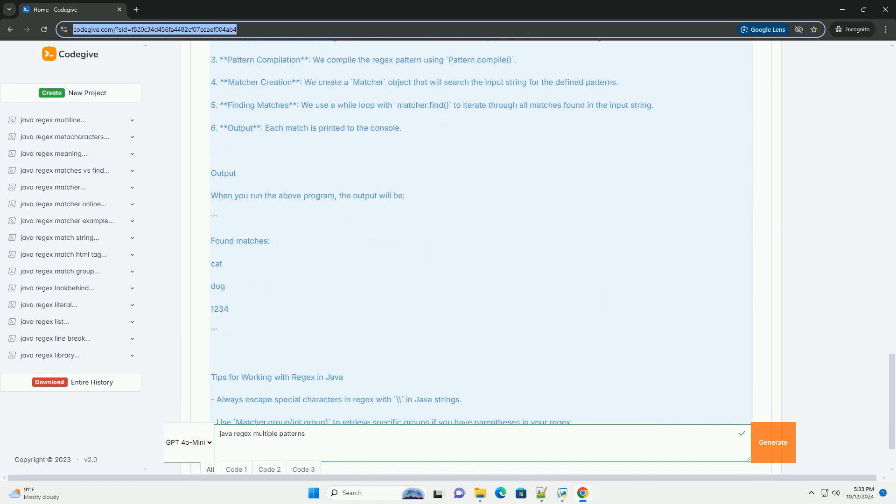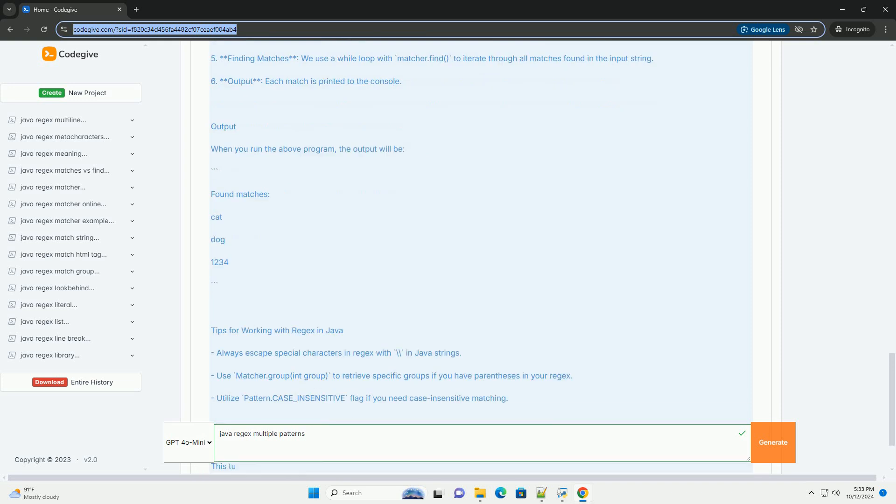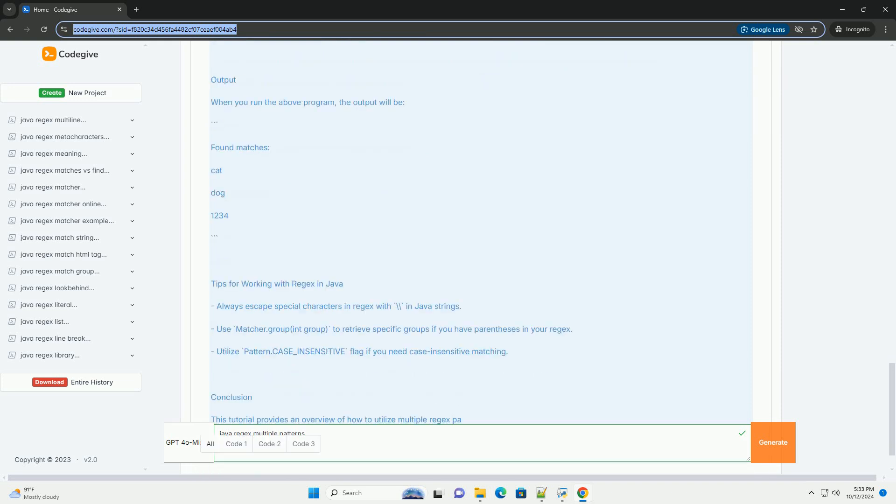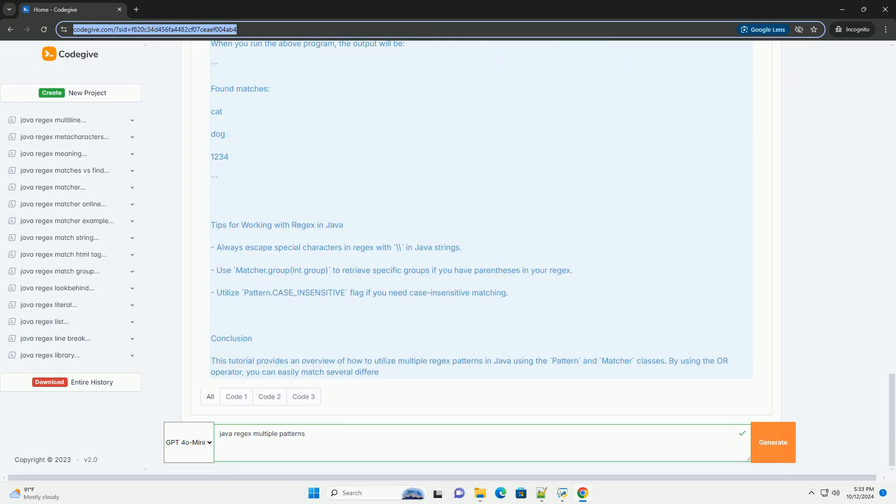Steps to use regex in Java: First, import the regex package—you need to import java.util.regex. Second, compile the pattern: create a Pattern object using Pattern.compile, where you can define your regex.